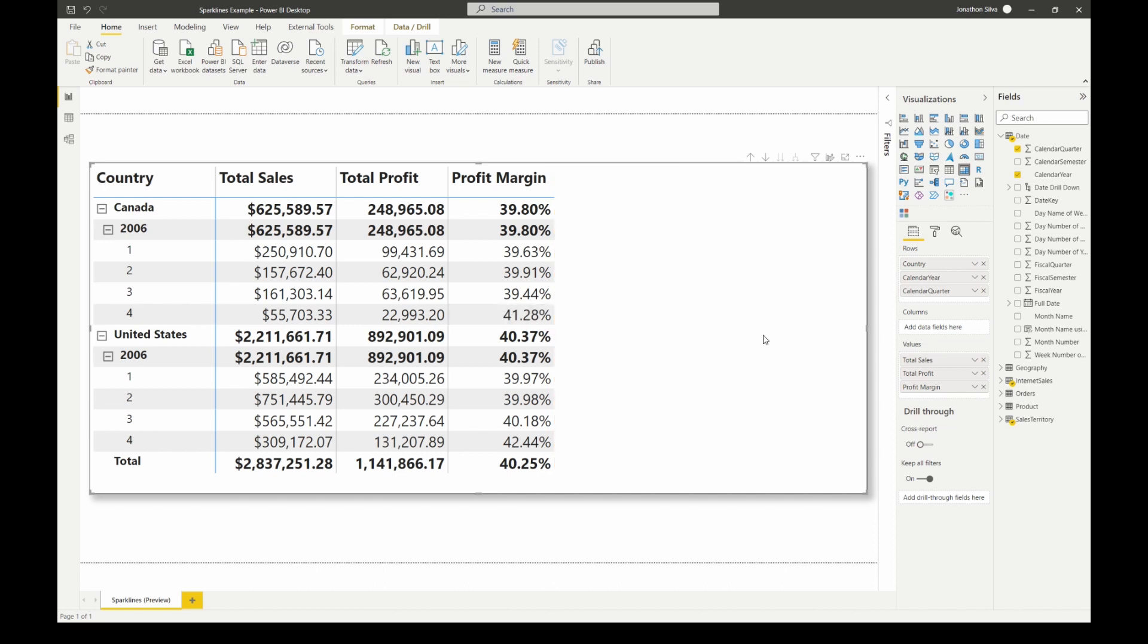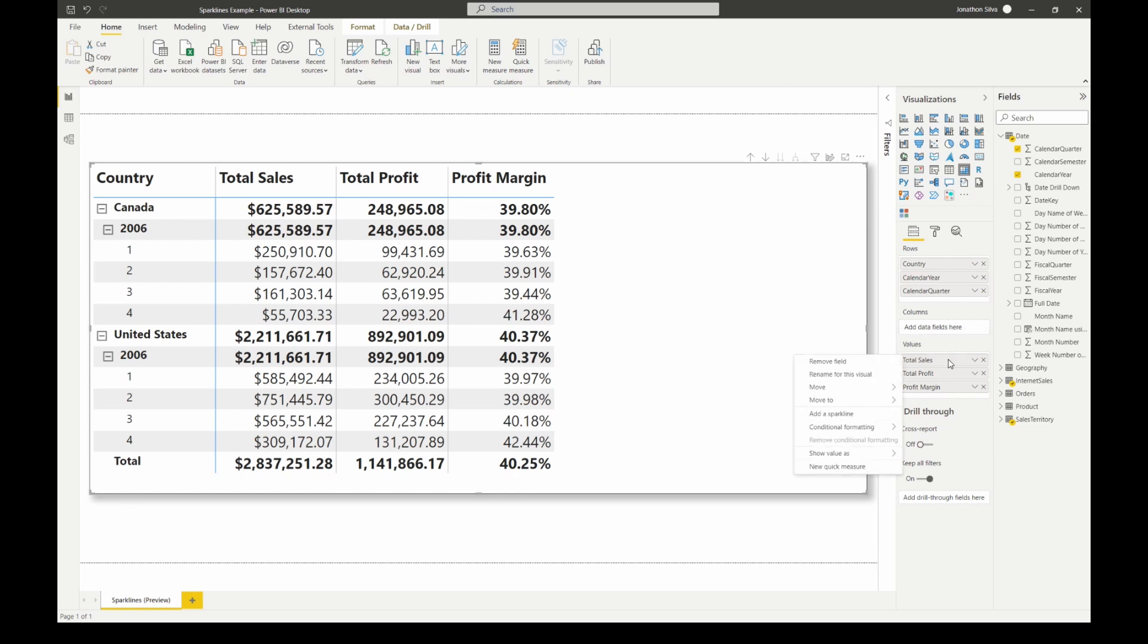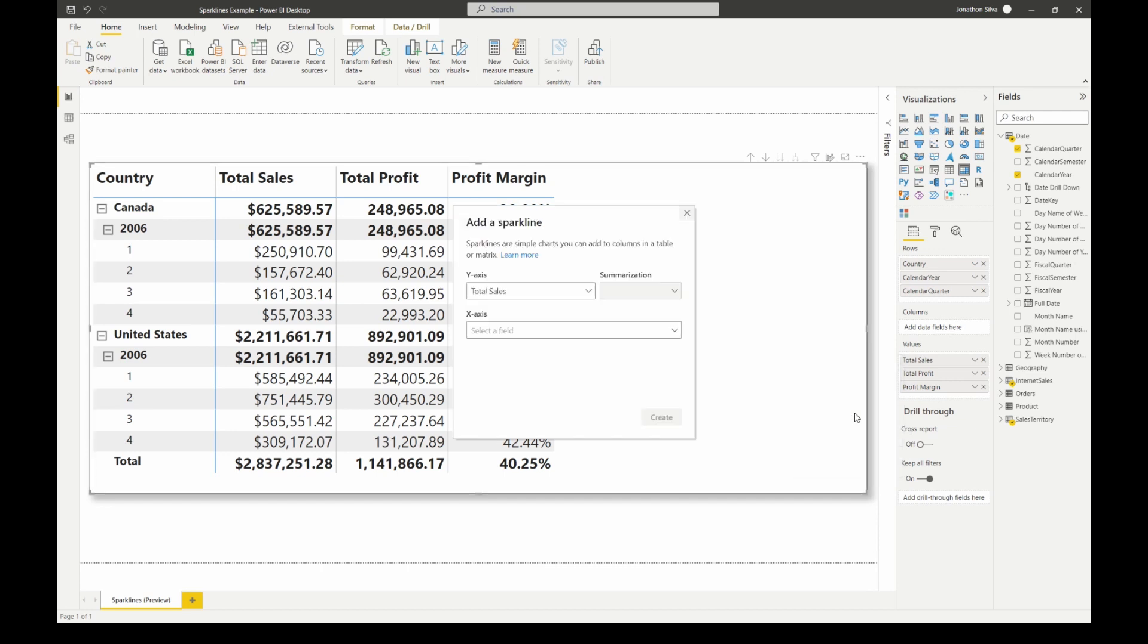So if we want to go ahead and add in this sparkline, all we need to do is go over to the value section here in the visualization pane and decide which metric field, which numeric field we want to have that sparkline associated with. Let's say we're just going to do it on our total sales. In order to add in the sparkline I'm going to go ahead and right-click on our total sales and then come on in and choose to add a sparkline.